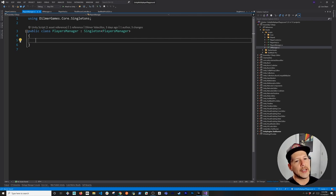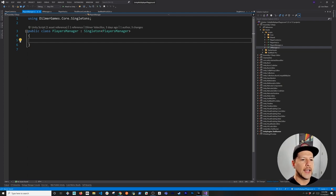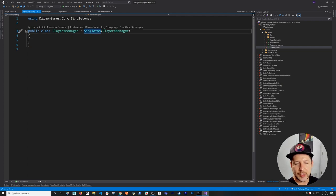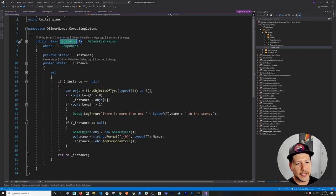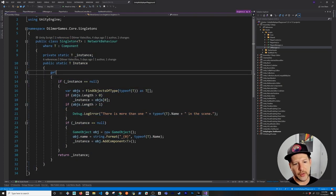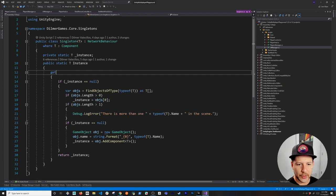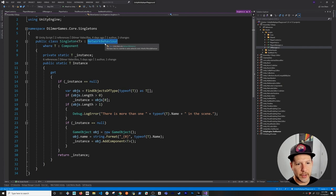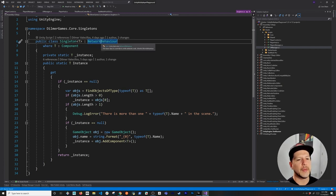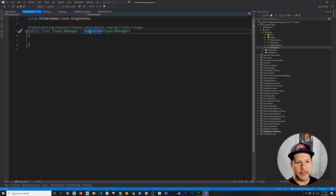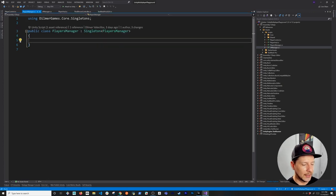Now let's focus on the Player Manager. It uses a singleton pattern I've implemented myself, creating a single instance that lives within the scene's lifecycle — when the scene is destroyed, it dies. It used to inherit from MonoBehavior but I changed it to inherit from NetworkBehavior because what we're doing today is networking.